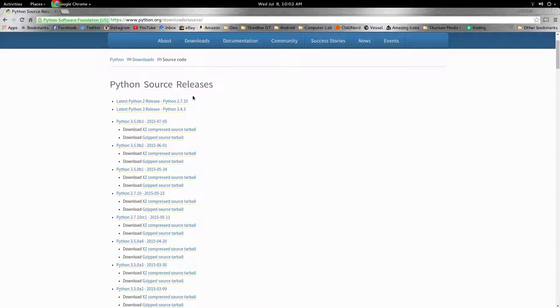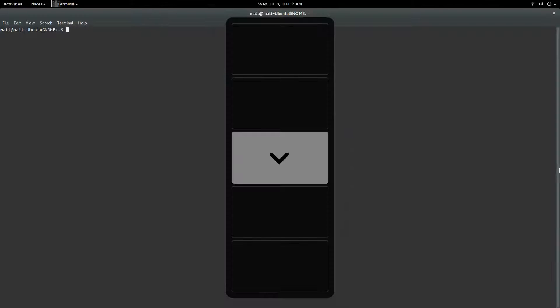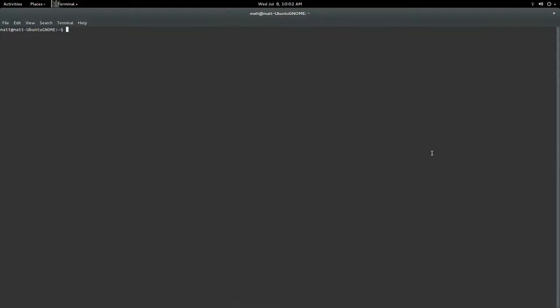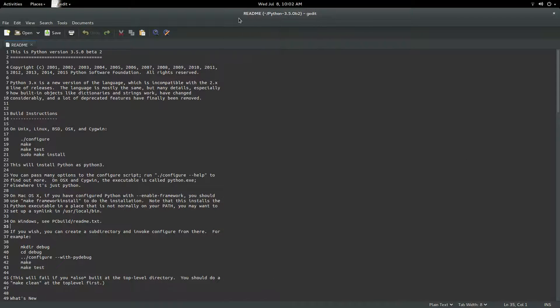So you're going to want to just download this, or at least this is the one that I downloaded. And now we're going to head to the terminal. Now we're going to cd into the directory, this is wherever you saved it to. And if you look, I opened a file from the directory, the readme file.